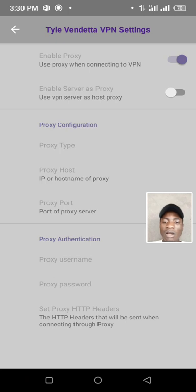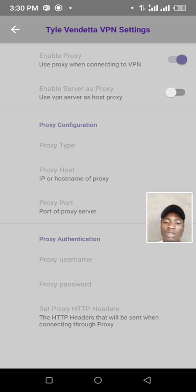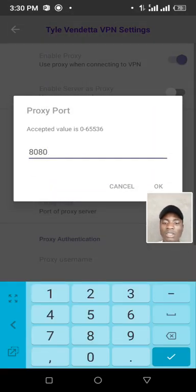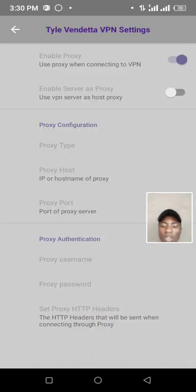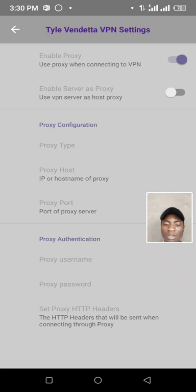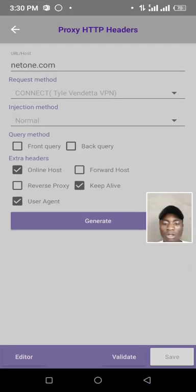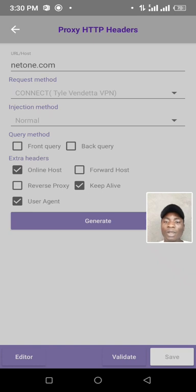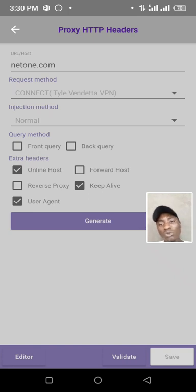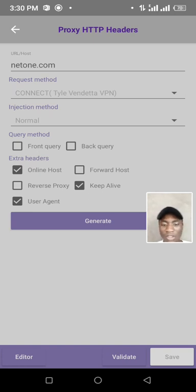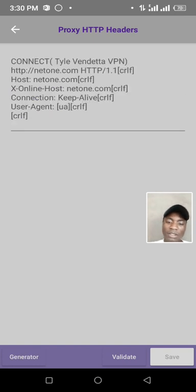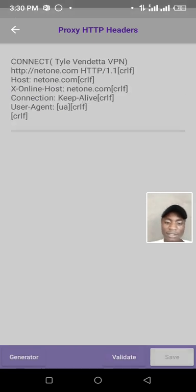Then set the proxy port to 8080. Validate and save.